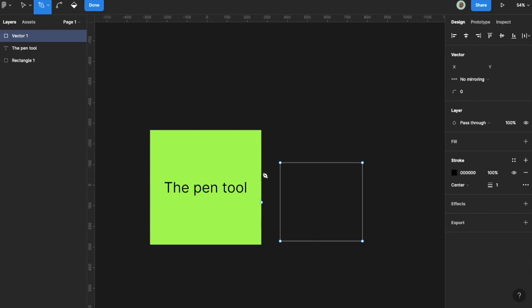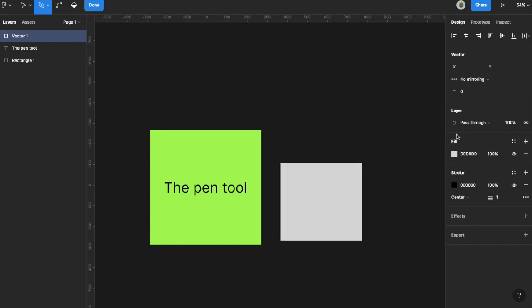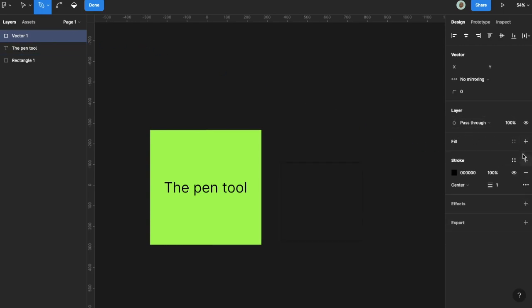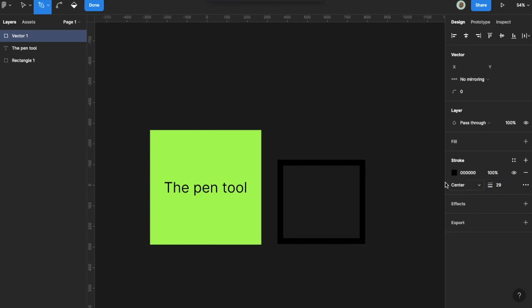Now this is a rectangle, but it sees it as a vector. With this rectangle, you can apply fill, apply stroke and increase the width. You can do a lot of things to it.